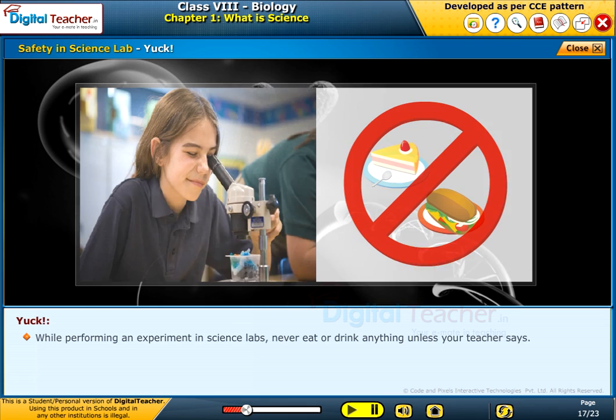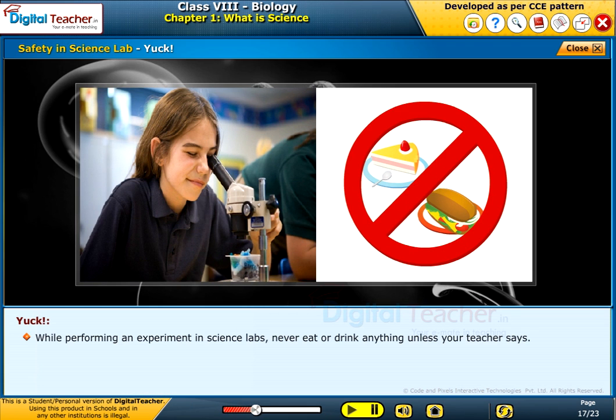Yuck: while performing an experiment in science labs, never eat or drink anything unless your teacher says so.